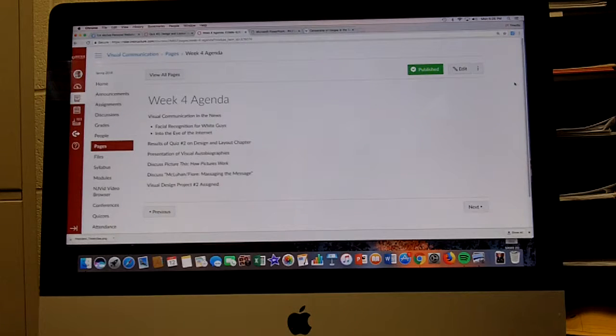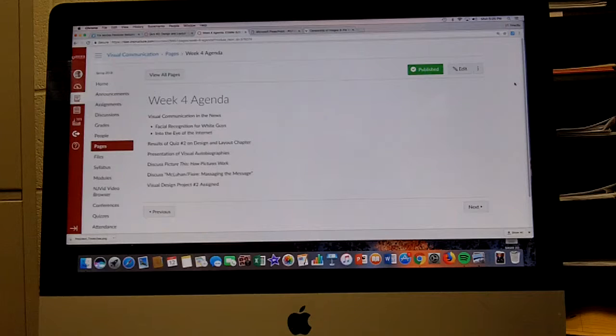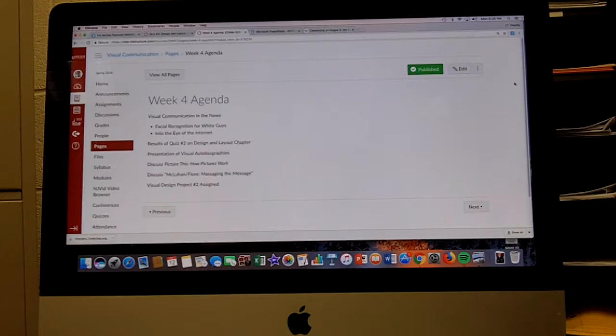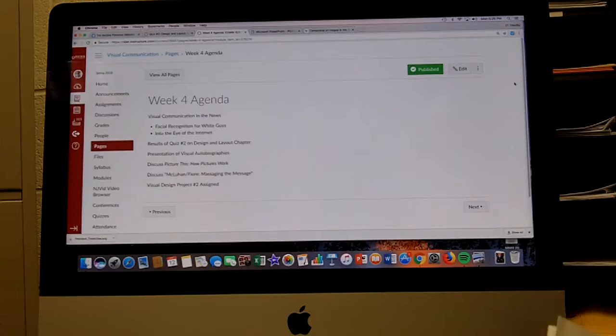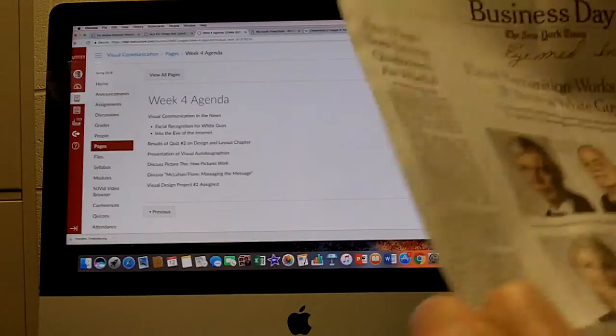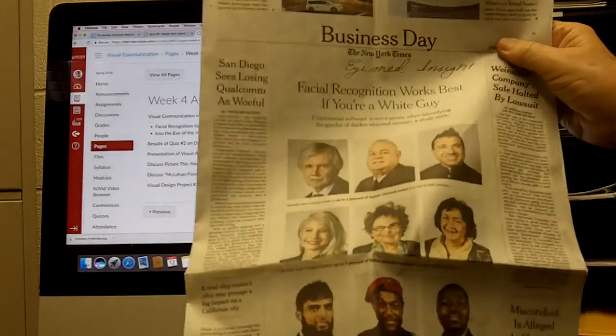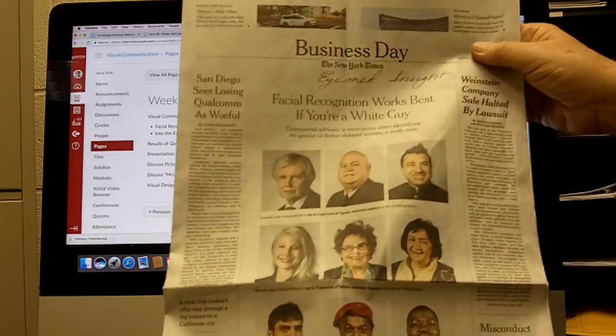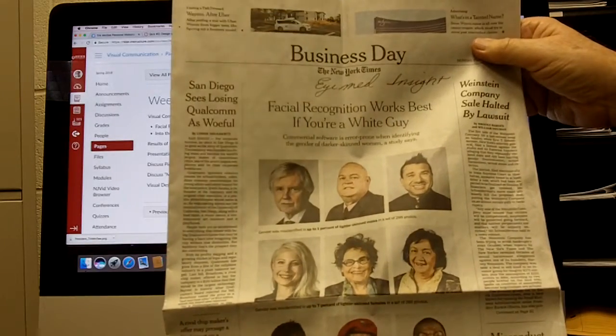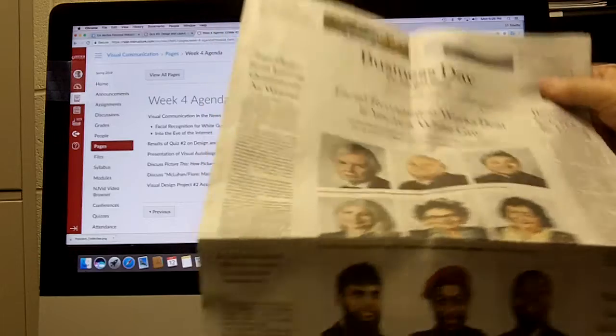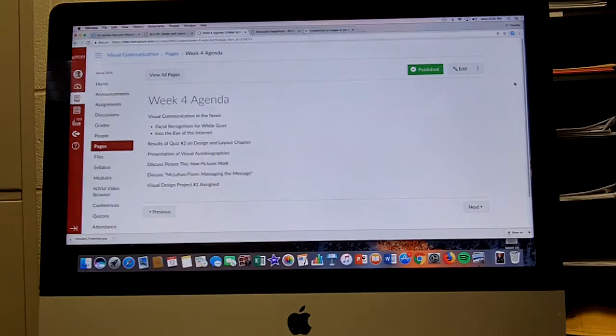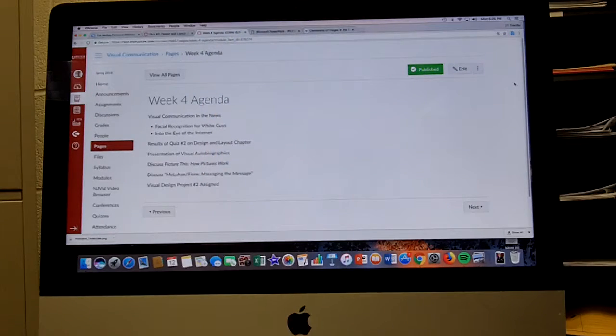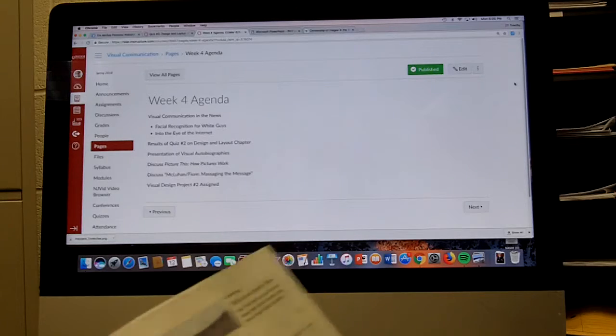So on the agenda, first off was there any visual communication in the news, and it turns out there are two pieces. The first one was on the front page of the Business Day section and it says facial recognition works best if you're a white guy. This is a news story about the fact that facial recognition is pretty accurate for identifying the gender of white males.